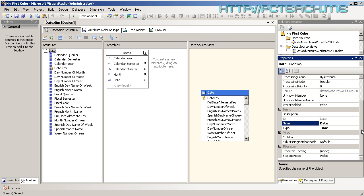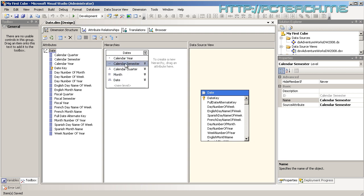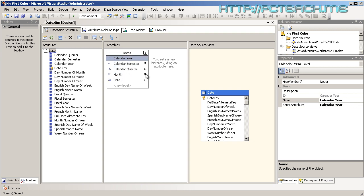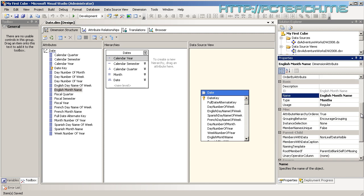Our date dimension is a naturally balanced hierarchy — it's natural because year, semester, quarter, and month naturally flow into each other, and balanced because the structure is always consistent. If you talk about regional or divisional information, that won't be as structured — those are ragged hierarchies. This is not defined at the hierarchy level; we define it on the base data. For example, let's look at English Month Name on the right-hand side.